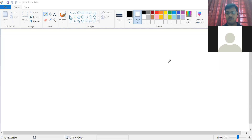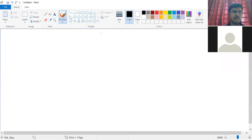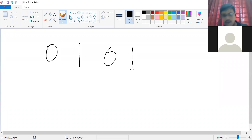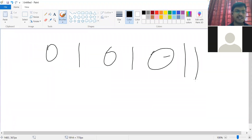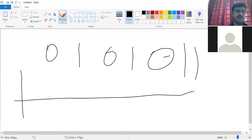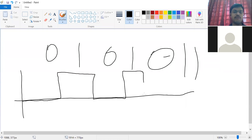Let us now work through an example with the data 0, 1, 0, 1, 0, 1, 1. Using the unipolar scheme: 0 on the timeline, 1 positive, 0 on timeline, 1 positive, 0 on timeline, 1 positive, 1 positive.